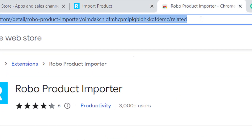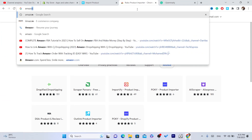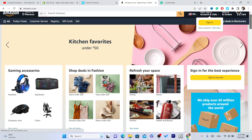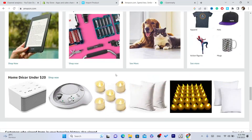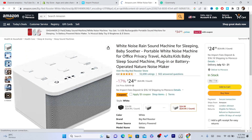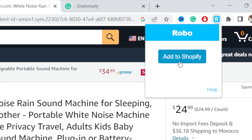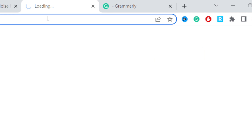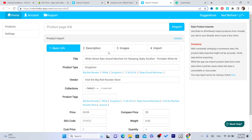Now go to any website you want to import a product from — for example Amazon, eBay, or any e-commerce website. Find a product you want to import to your Shopify, click on the extension icon in the top right, and click Add to Shopify. It will take you directly to the import page.